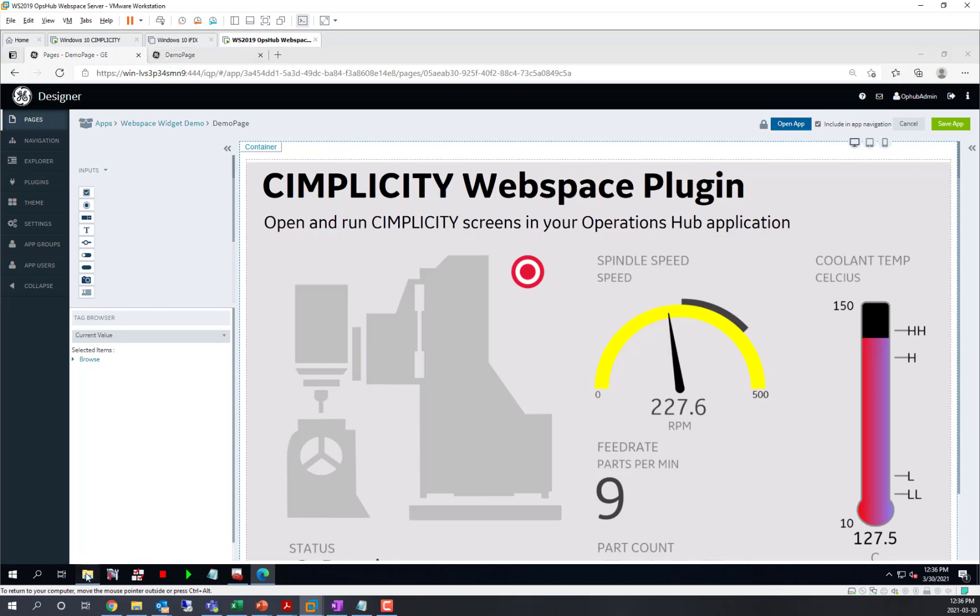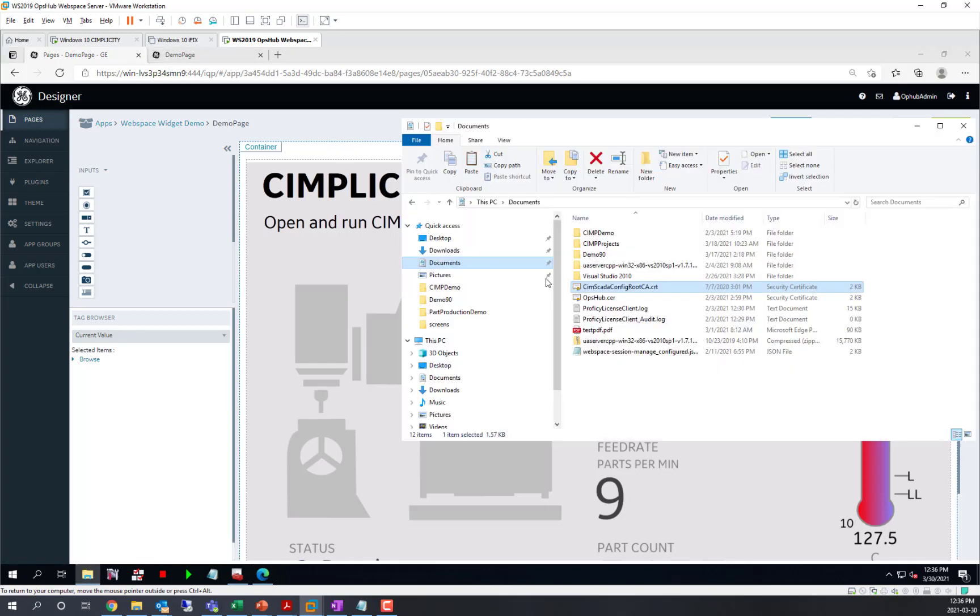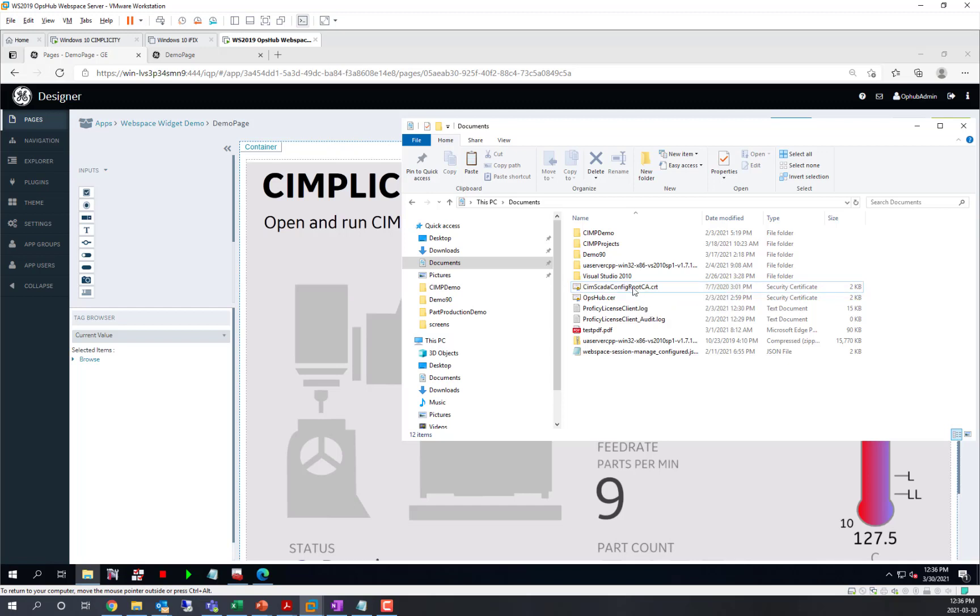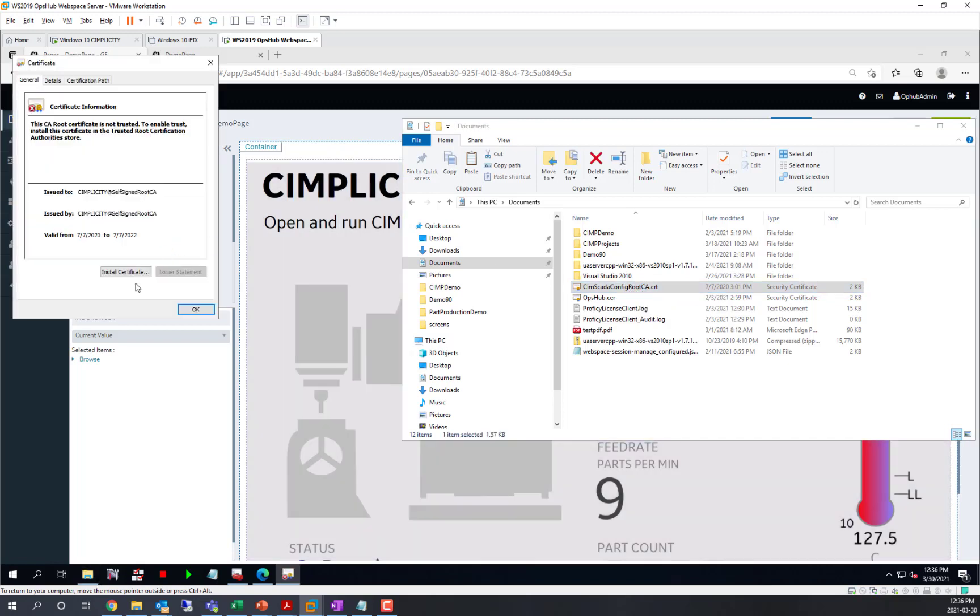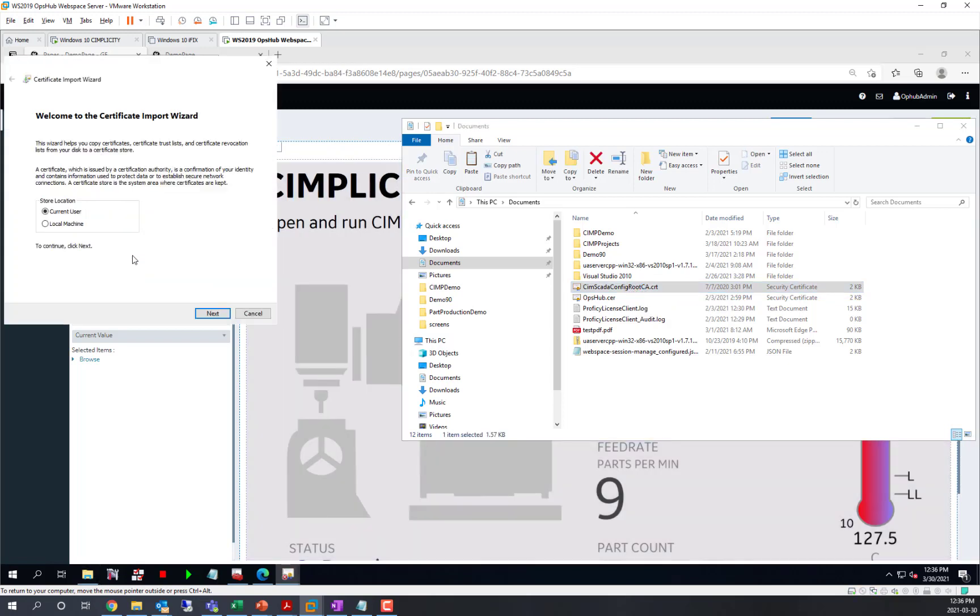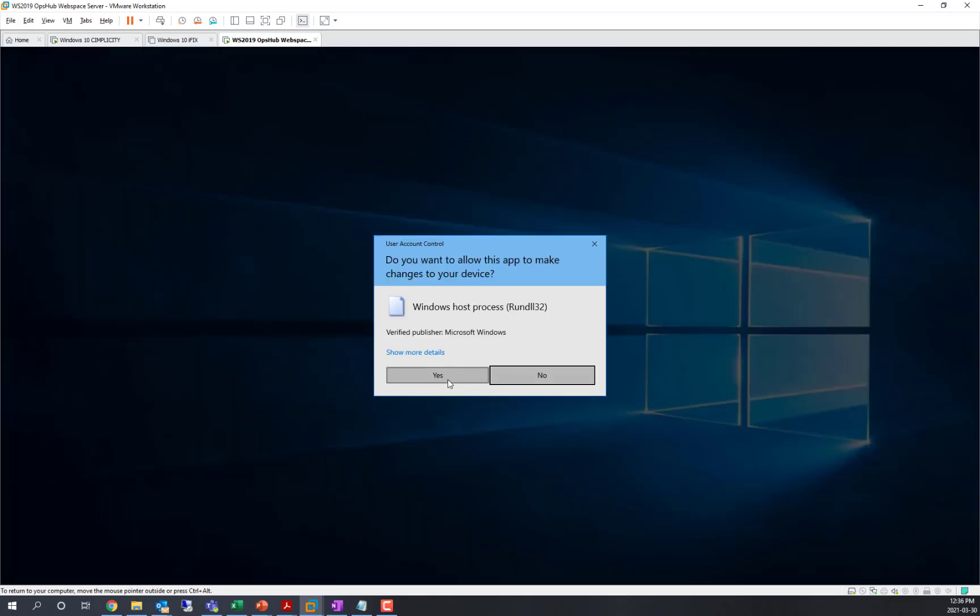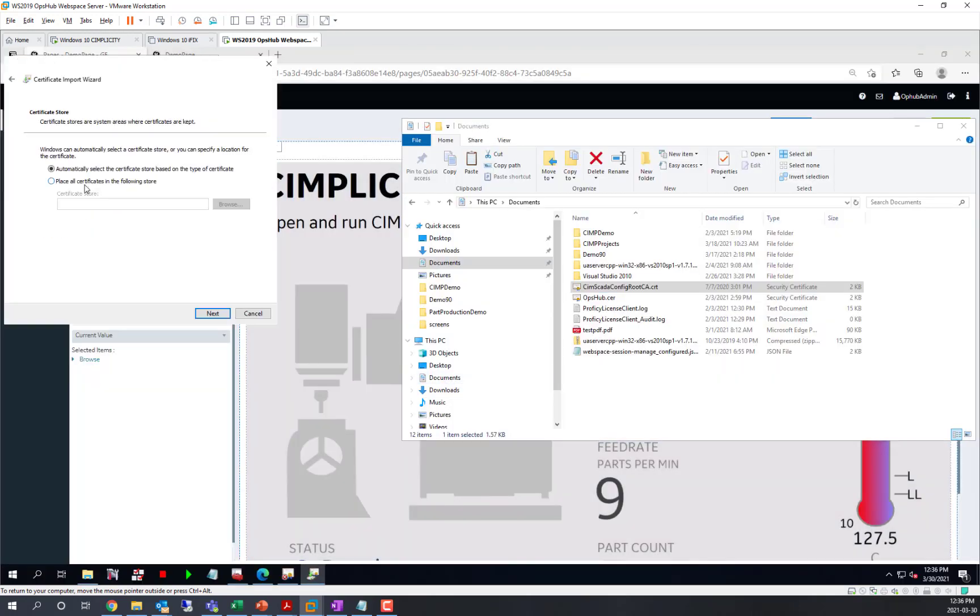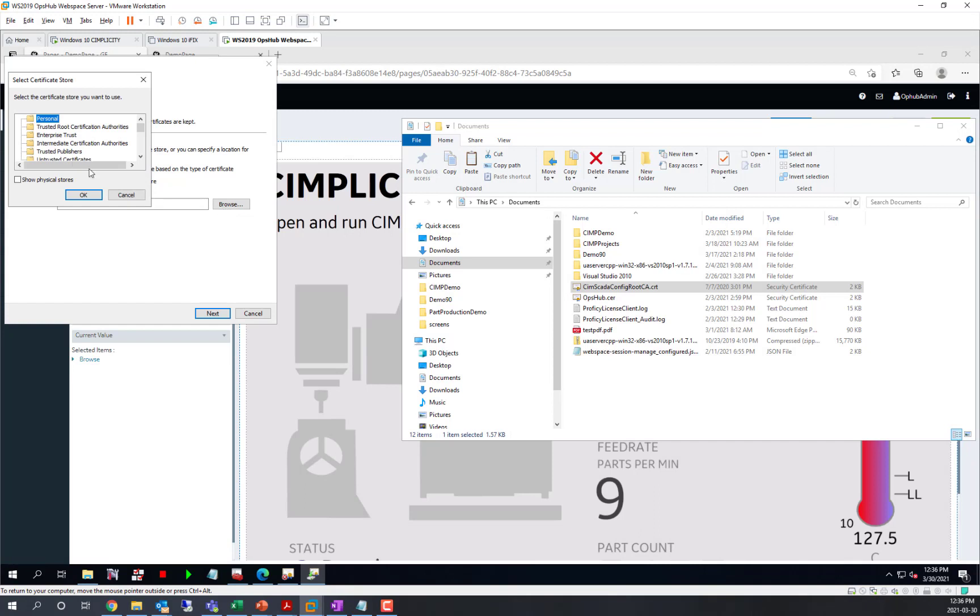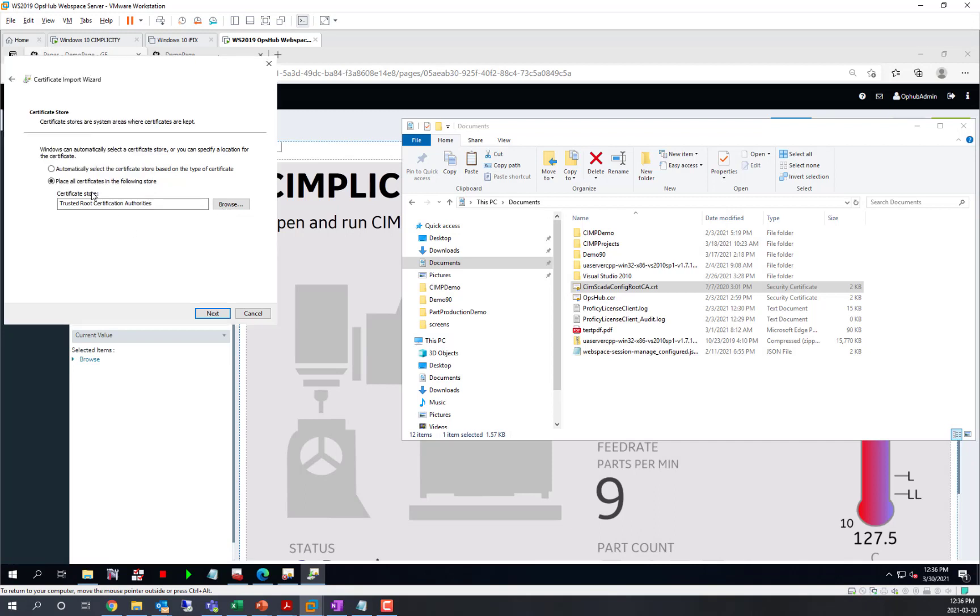I'm going to put it in a location on this machine and then install that certificate onto the local machine, putting it in the trusted root certificate authorities for the browser to pick up.